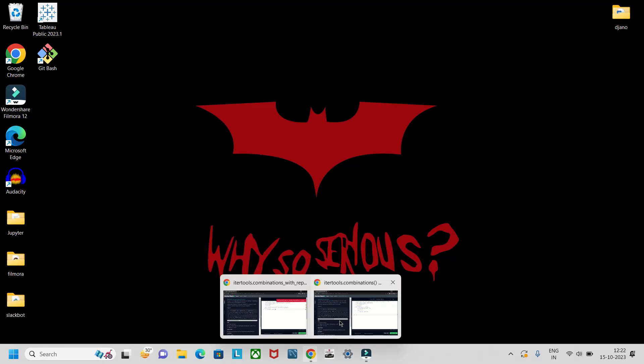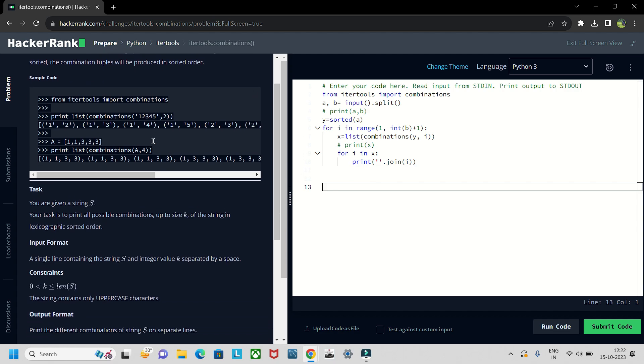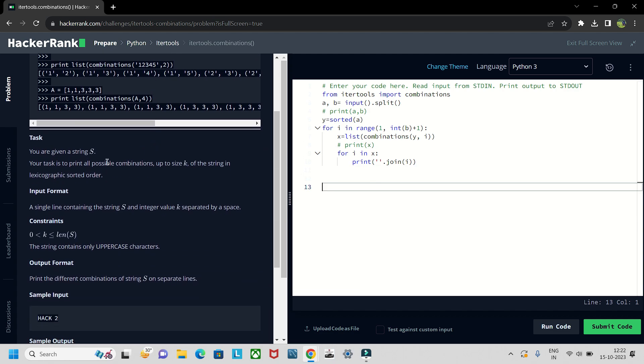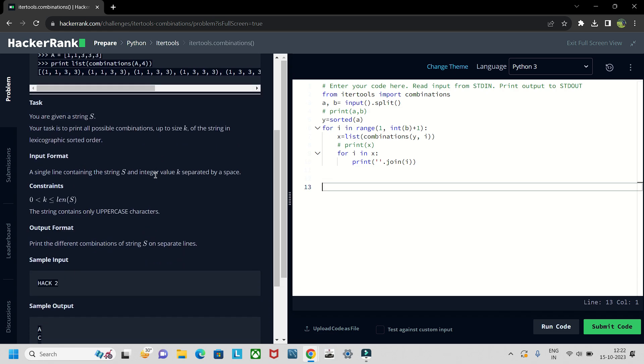Hello guys, welcome to my YouTube channel. Today we're going to look into this problem which is based on itertools. So here's the question - first of all we need to find the combinations of whatever string they have given.